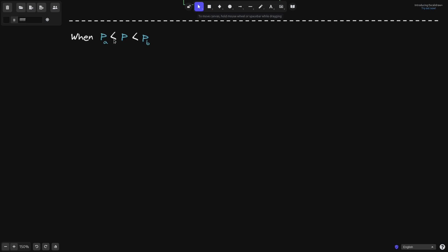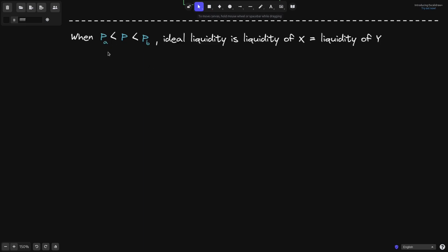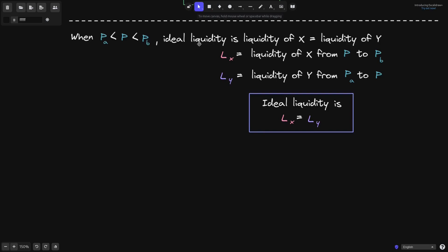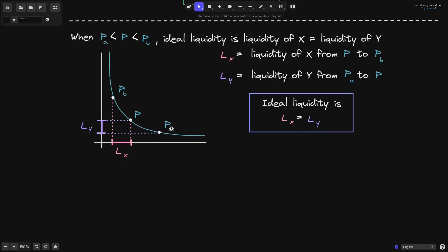The final equation to derive is when the current price is between P_A and P_B. We solve this by requiring that the ideal liquidity of token X from the current price P to P_B equals L_X, and the liquidity of token Y from P_A to the current price P equals L_Y, with L_X equal to L_Y. On the graph, the pink region represents token X liquidity from P to P_B, and the purple region represents token Y liquidity from P_A to P.